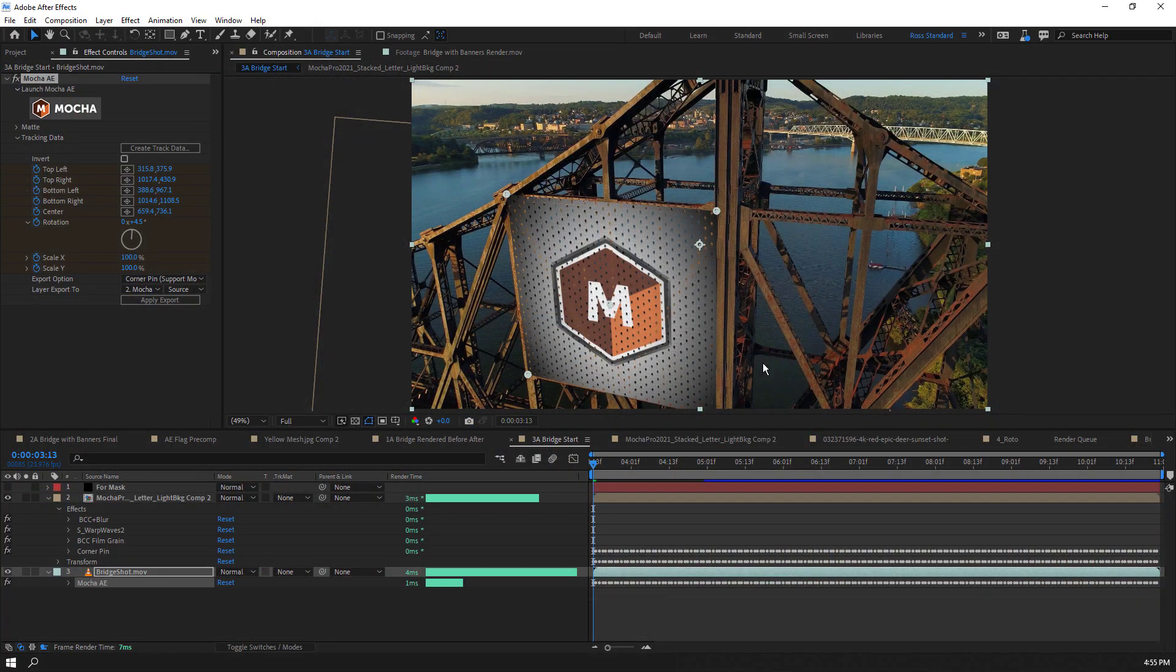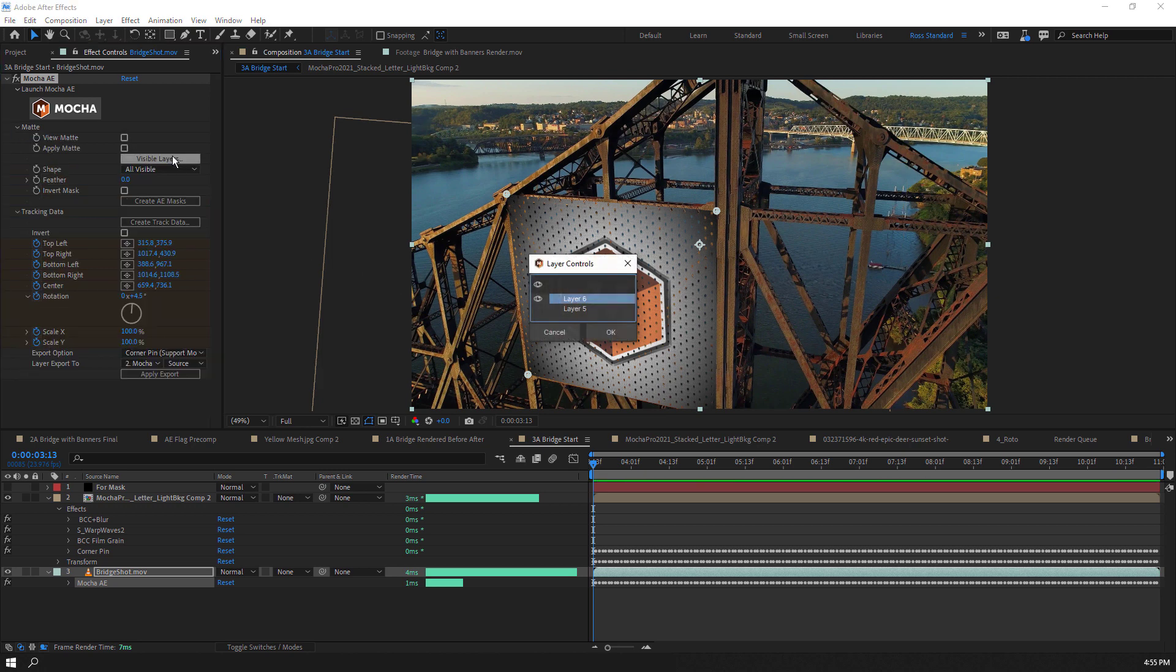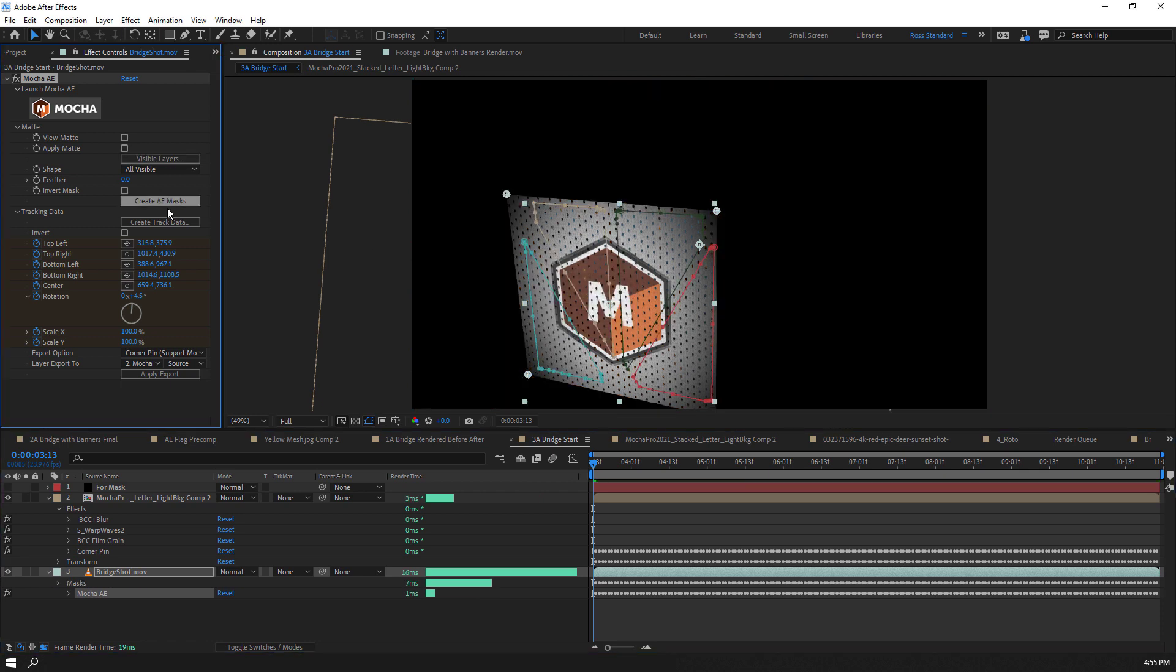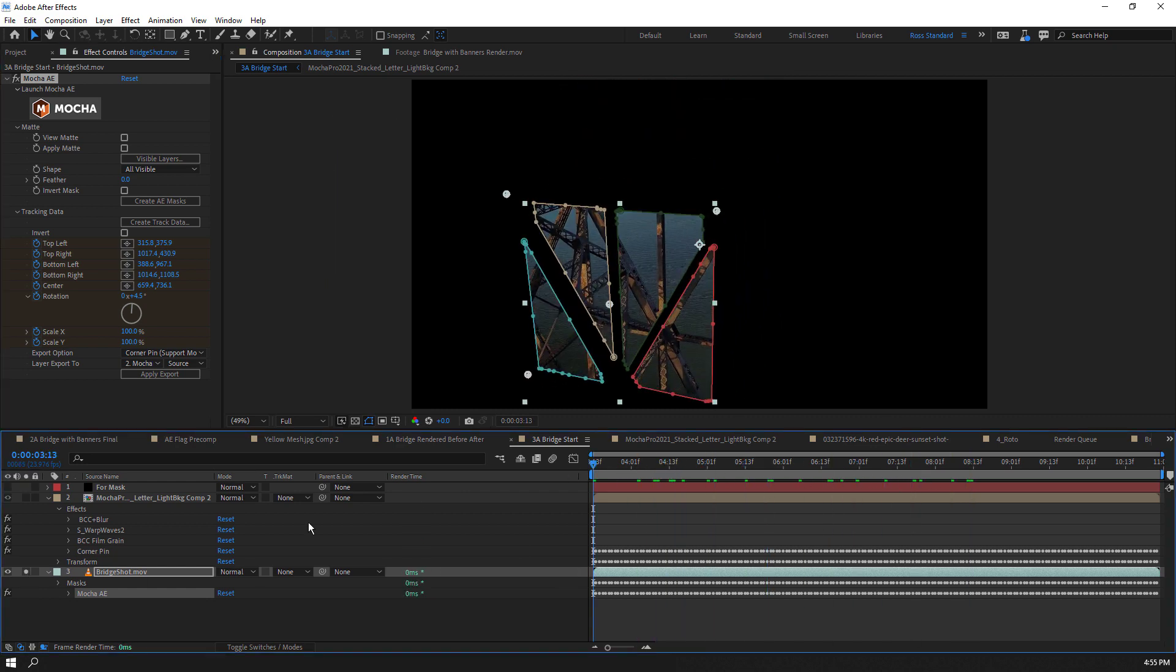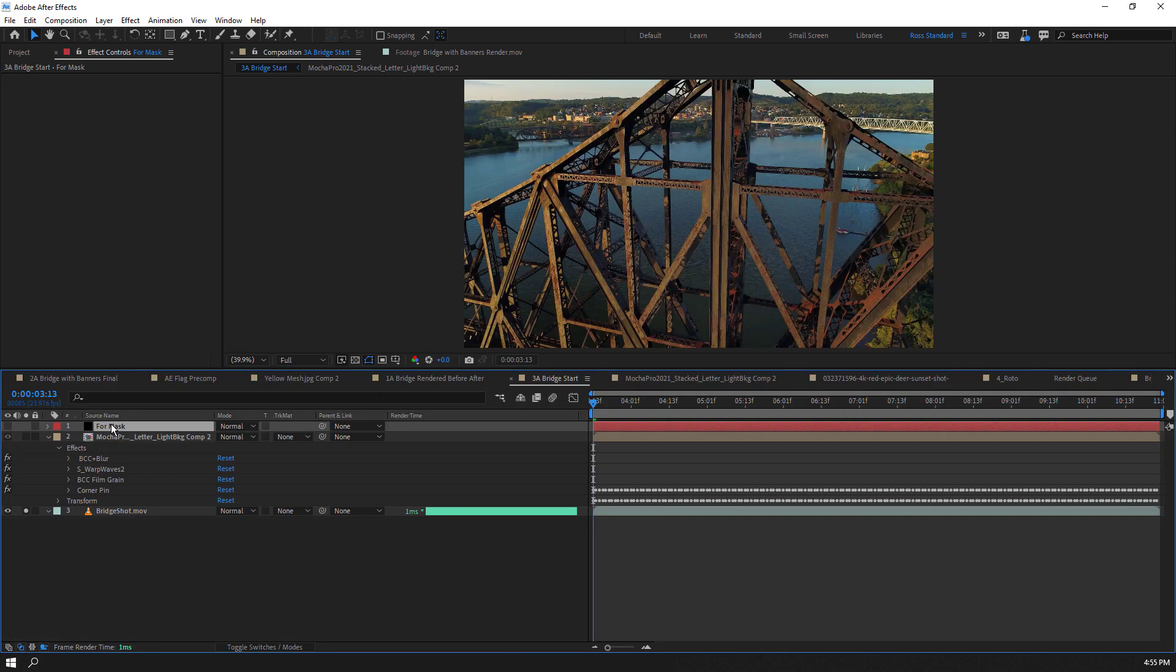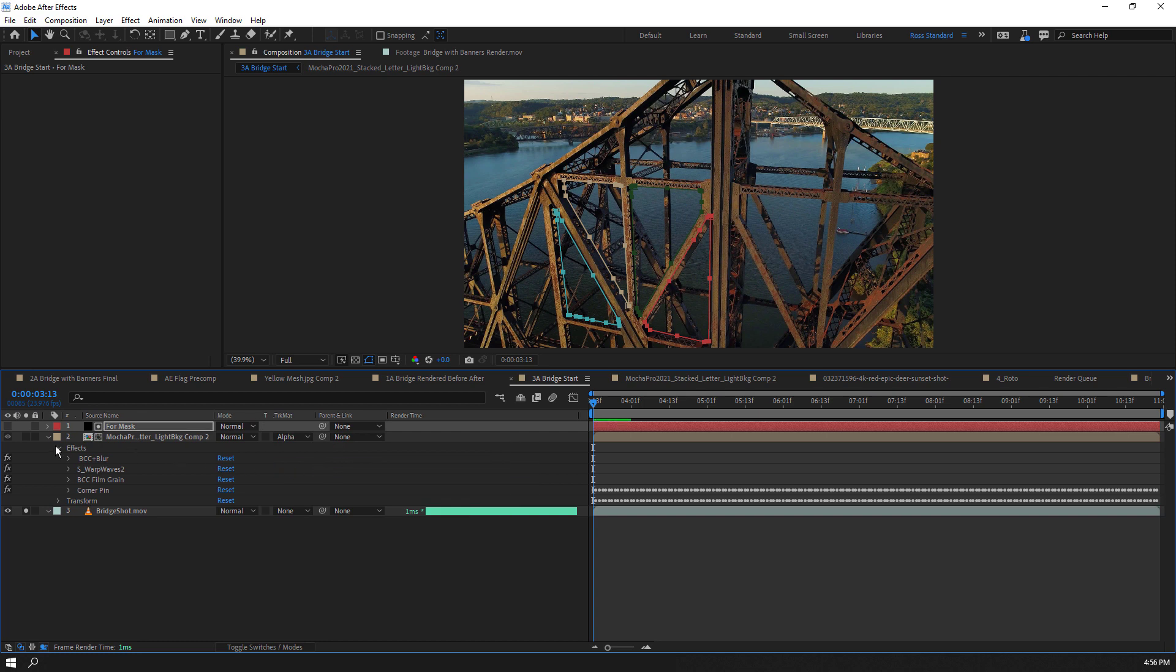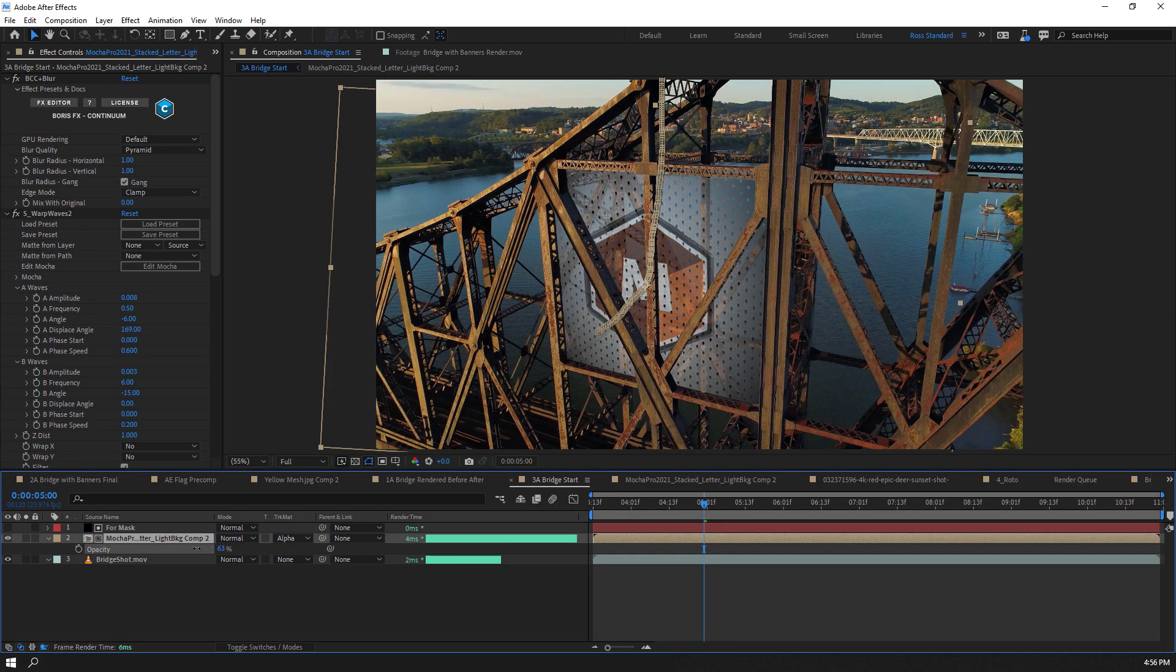In the effect control, we twirl down the matte parameters and select visible layers to choose which Mocha layer we want for masking. We'll select our mask layer and choose Create AE Mask to convert our Mocha splines to native AE splines. I'll copy and paste these splines to a solid layer as a track matte and dial the layer opacity to have our tracked flag graphics sit in the scene.